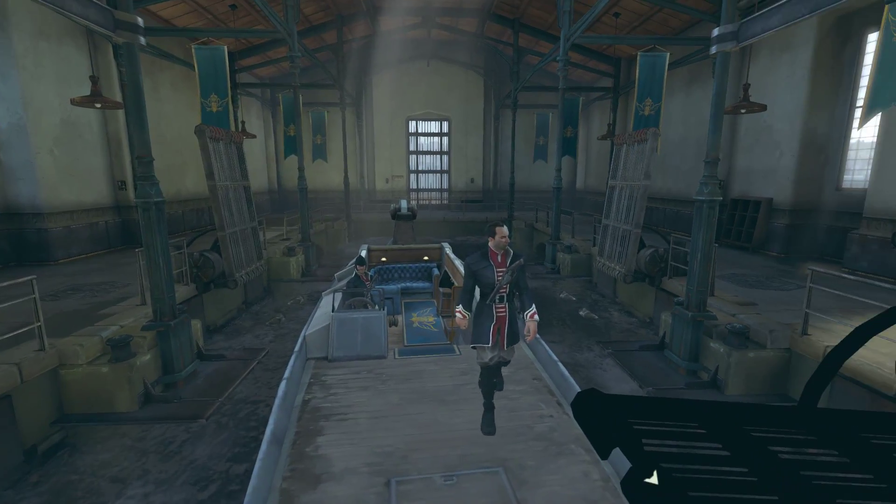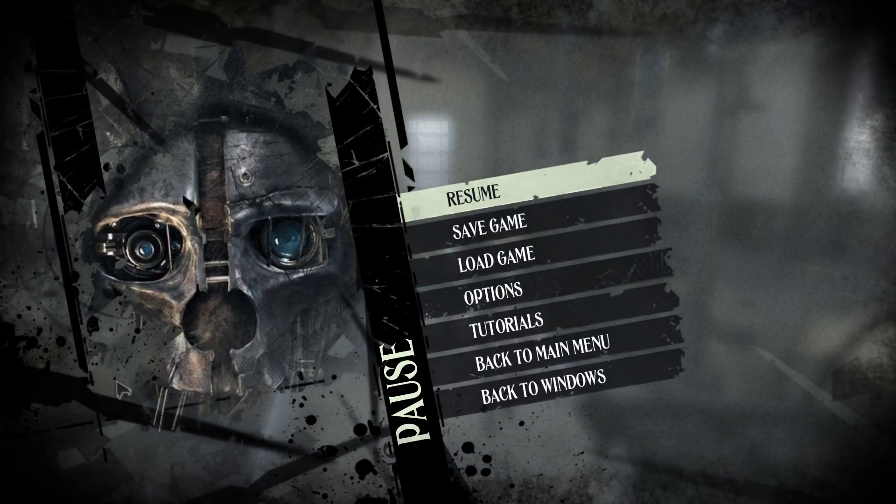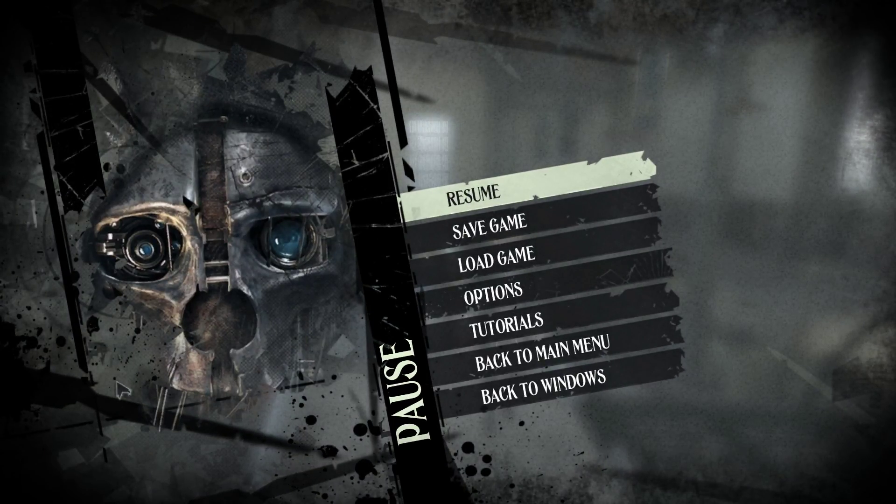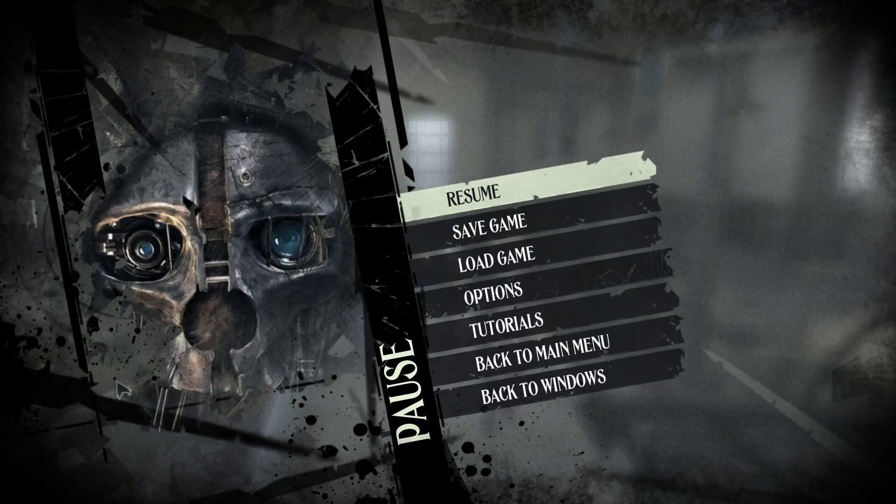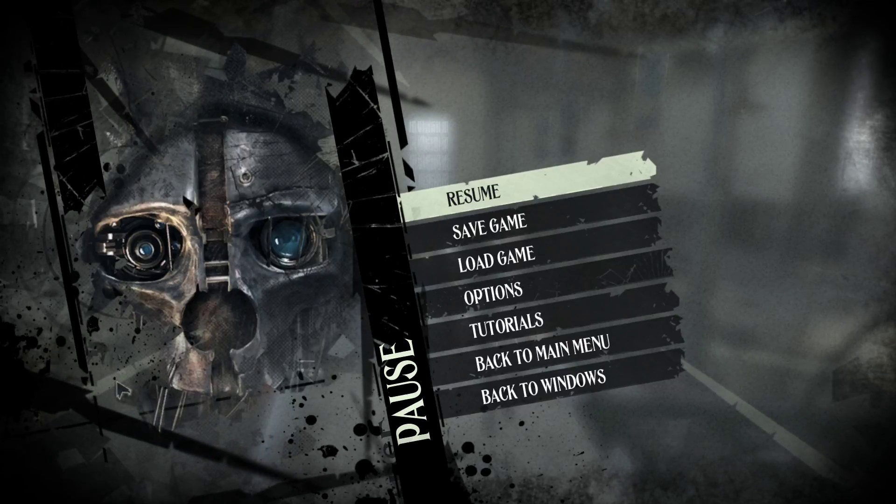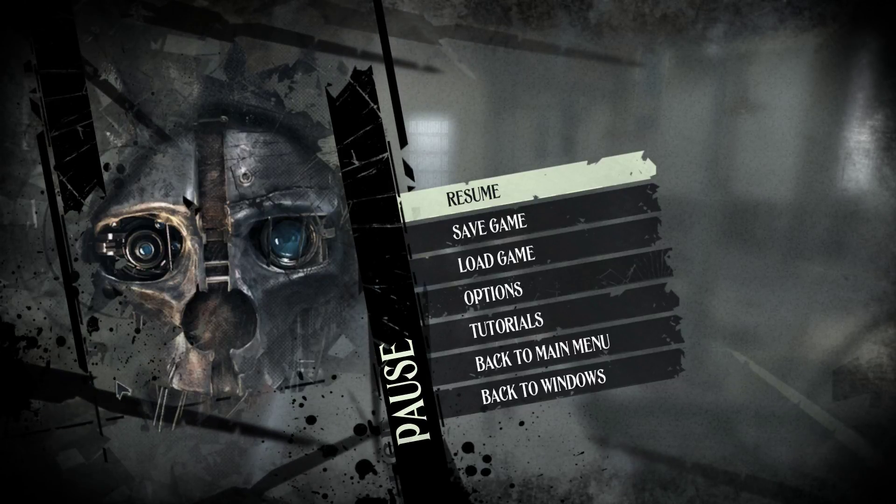So yeah, that is everything that you need to run this game. All the changes and everything. If you have any questions, feel free to reach out. And that's it.